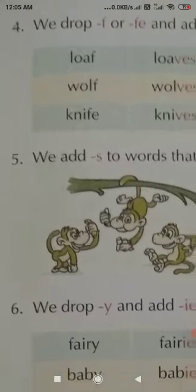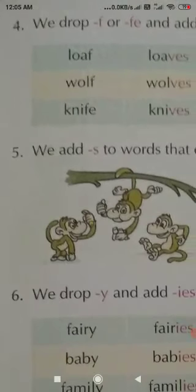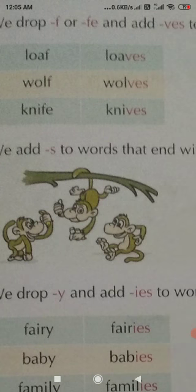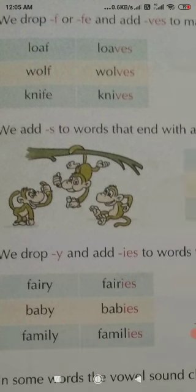I have told you four rules. Write S words in your rough copy, write ES words, and make as many plural words as you can. For words ending in F and FE, practice making them plural. Tomorrow I will give you some more rules. Okay, thank you.